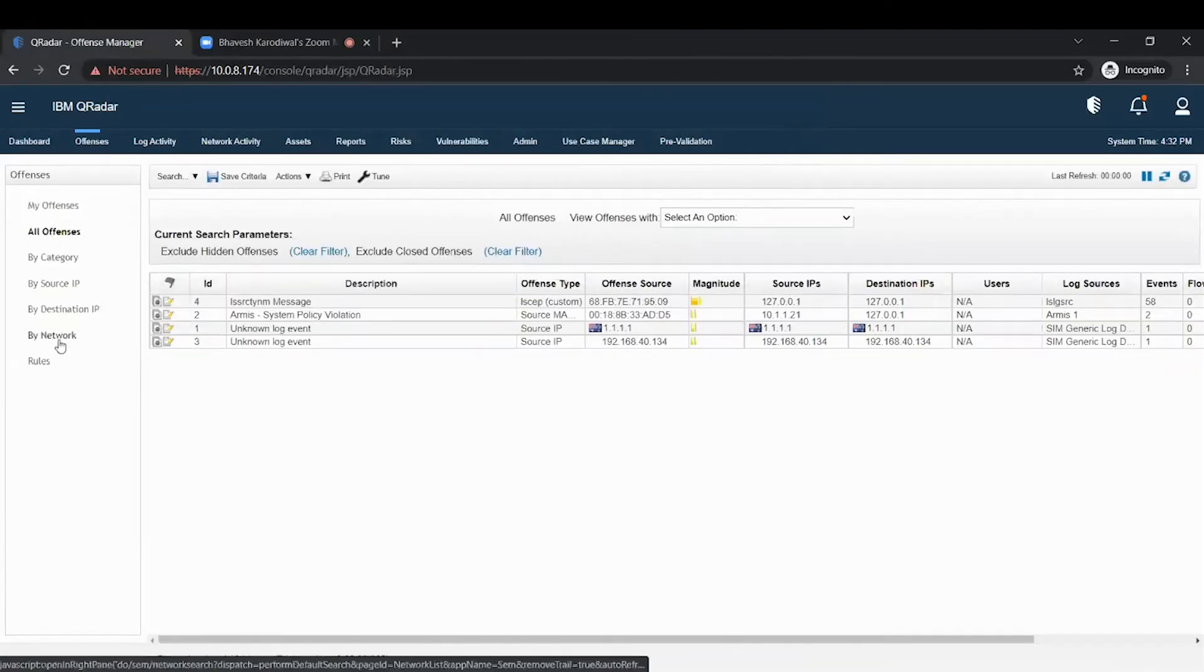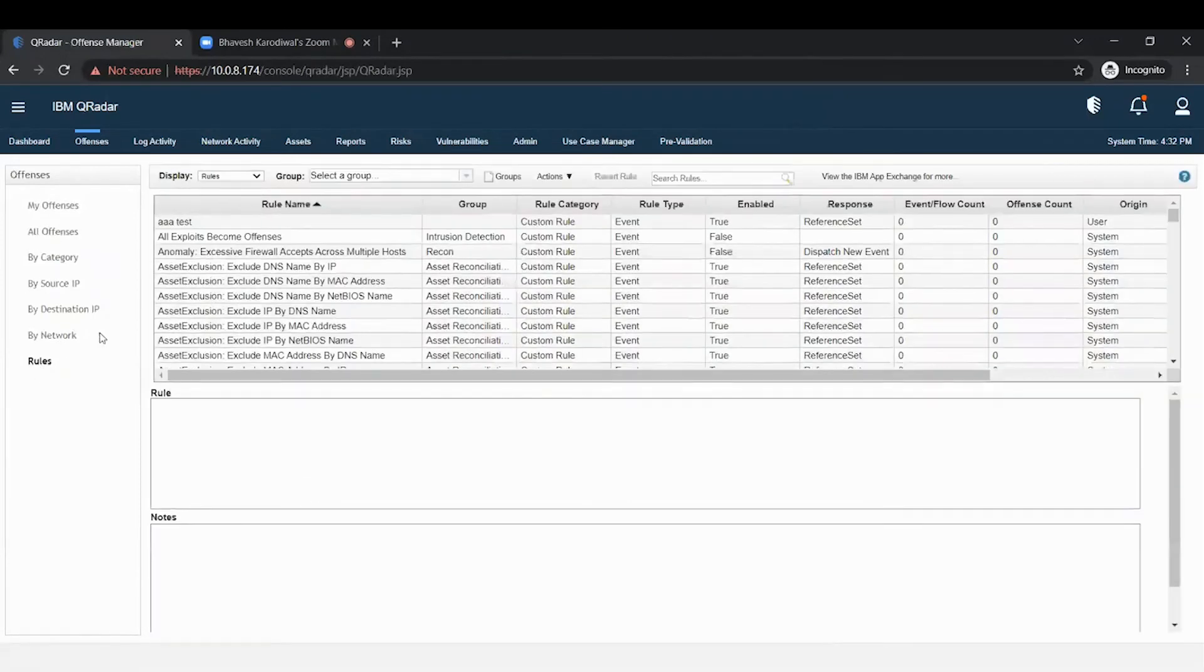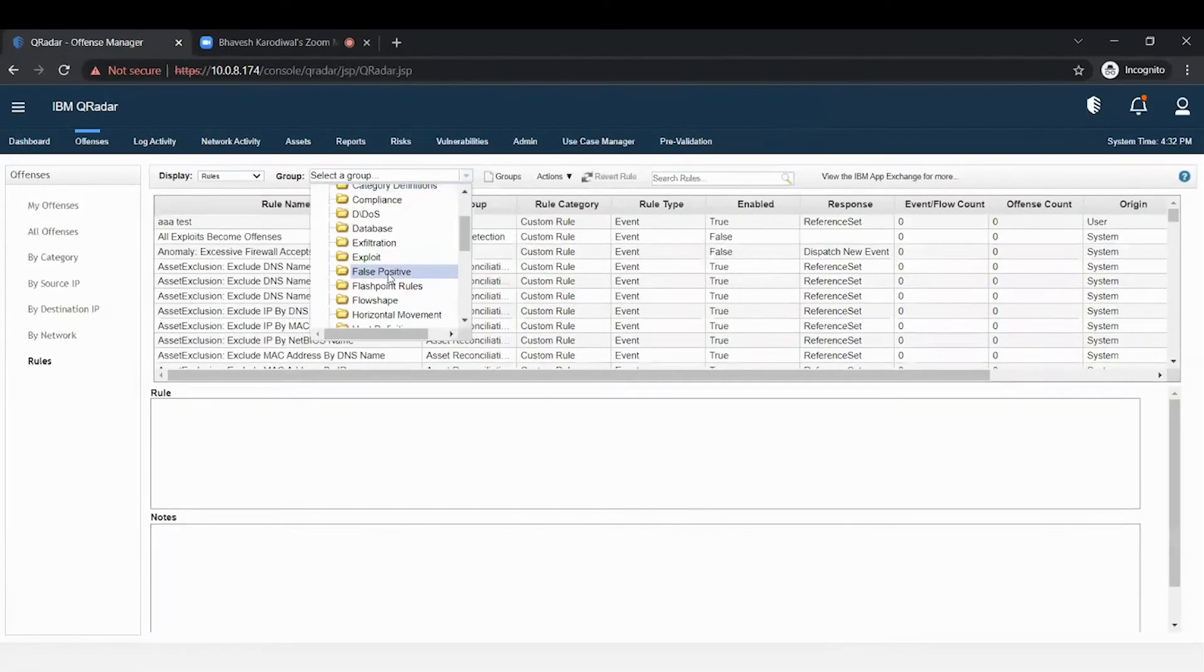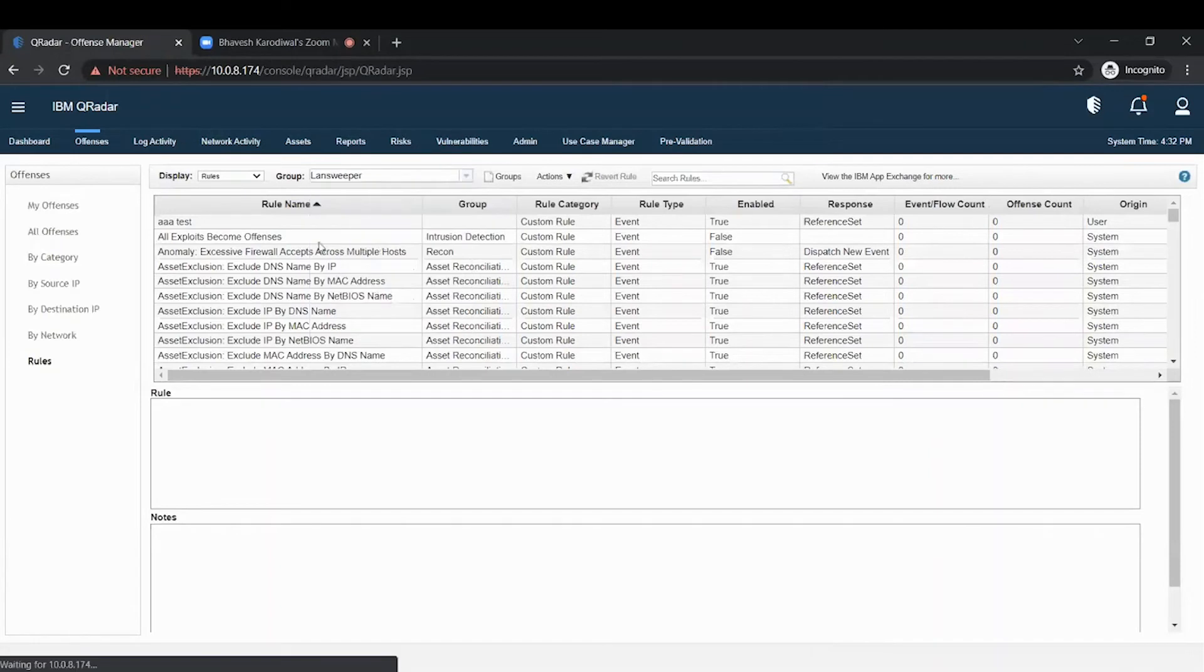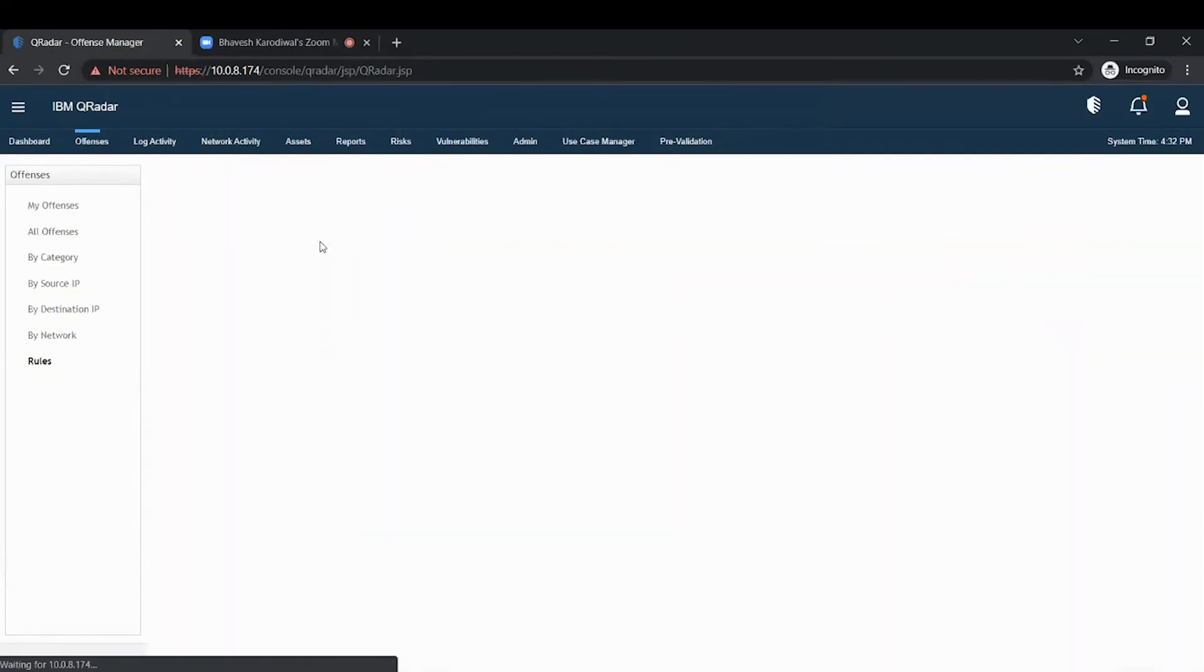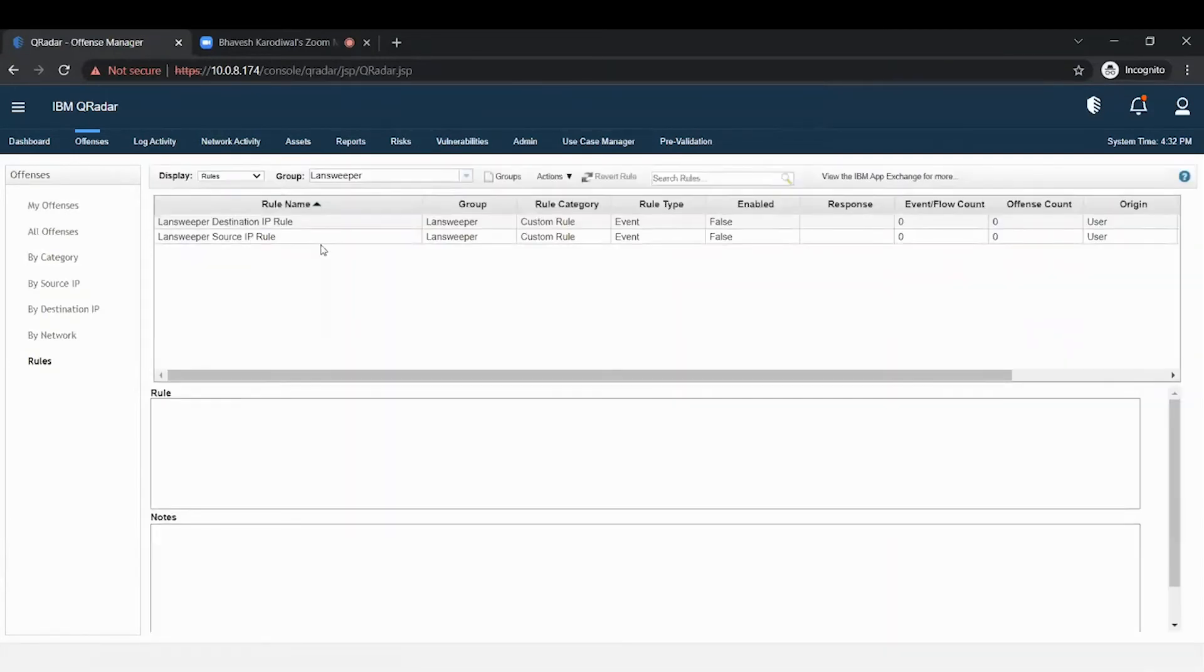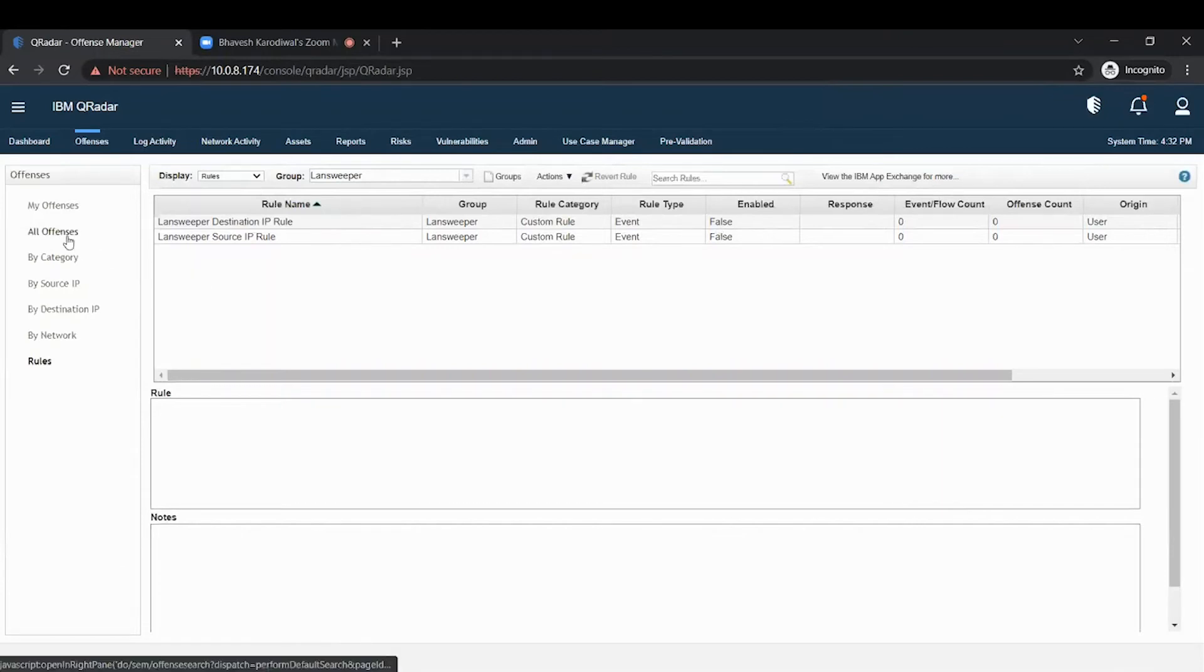Clicking on the rules tab, you need to select the Landsweeper Ops group. Here you will find that inbuilt rules you can modify and also enable them. Once you enable the rules, you will find that the offence will be generated.